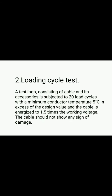The second type of test is the loading cycle test. In this test, a test loop consisting of cables and its accessories is subjected to 20 load cycles with a minimum conductor temperature of 5 degrees Celsius in excess of the design value. The cable is energized to 1.5 times the working voltage. The cable should not show any sign of damage, then the loading cycle test is considered satisfactory.